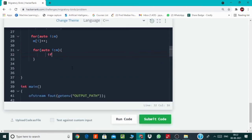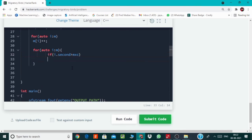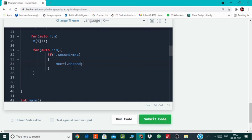So let's do that. If i.second, which is basically count of corresponding ID, is greater than max count, then we will be simply modifying this max count with i.second and we will also modify bird ID with current ID which is i.first.